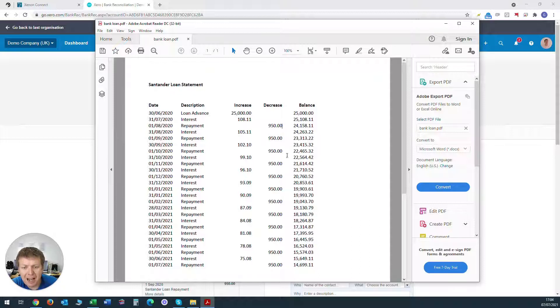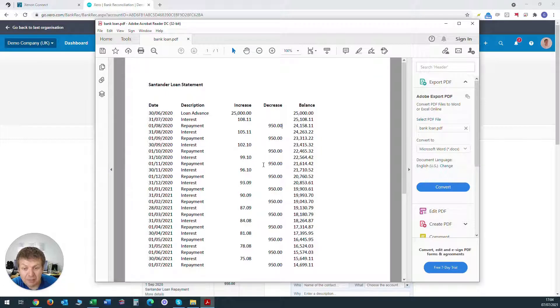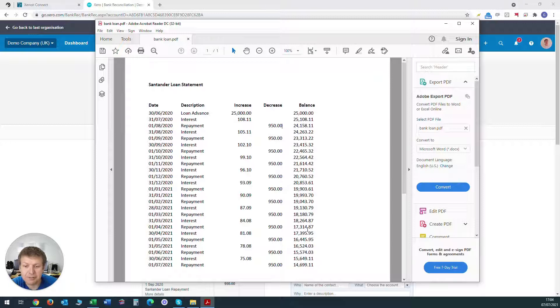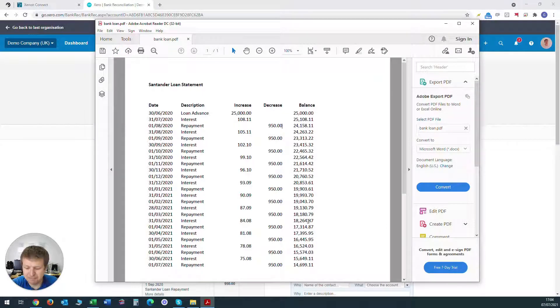So what we're going to do now is look at how we post all of these items within Xero and make sure that the end bank balance ties in with what it says on the bank loan statement. Let's get started.